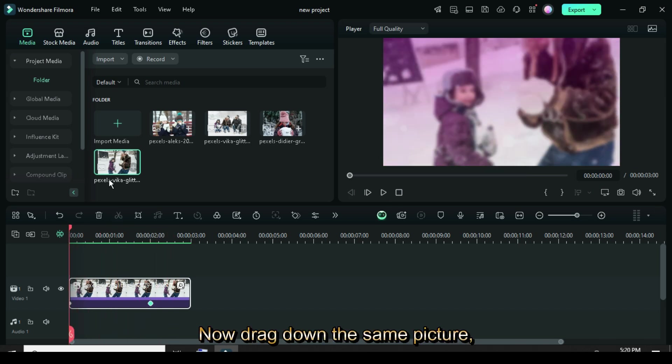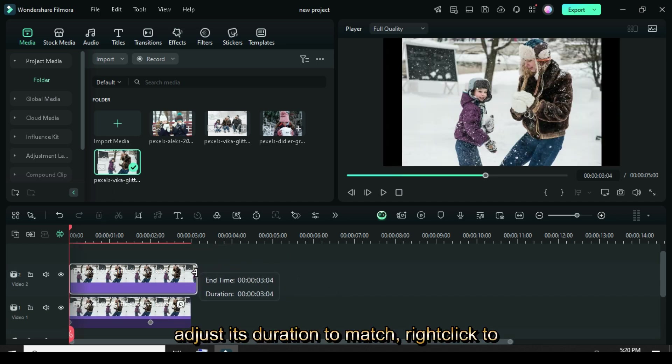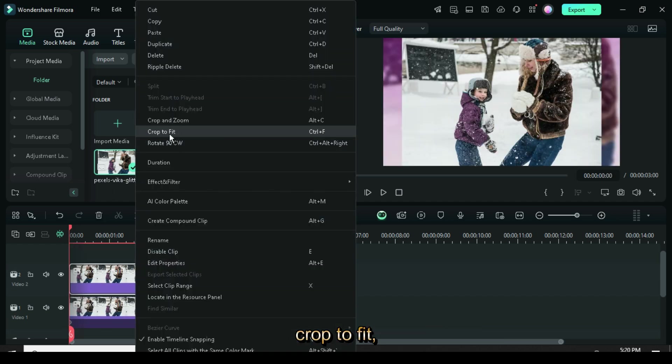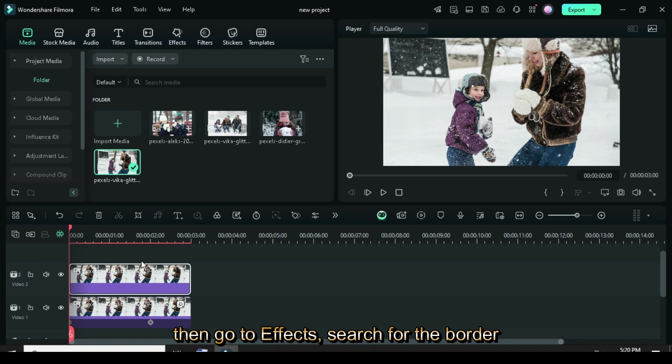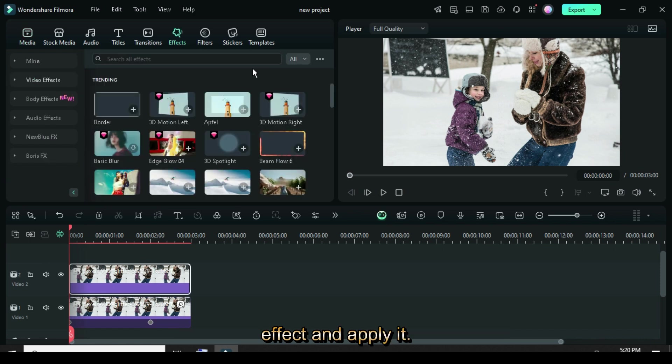Now, drag down the same picture, adjust its duration to match, right-click to crop to fit, then go to Effects, search for the border effect, and apply it.